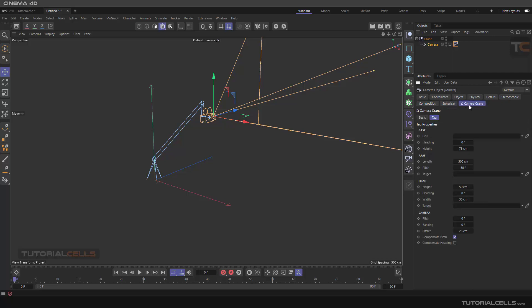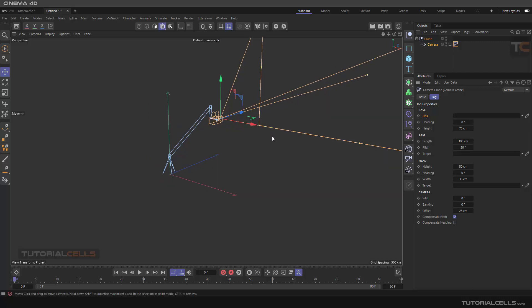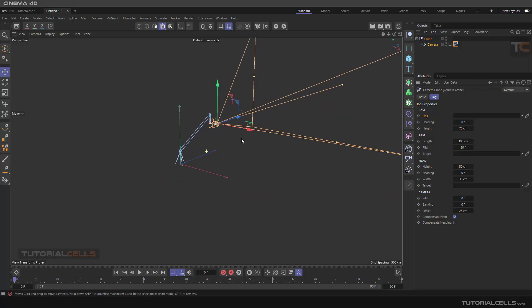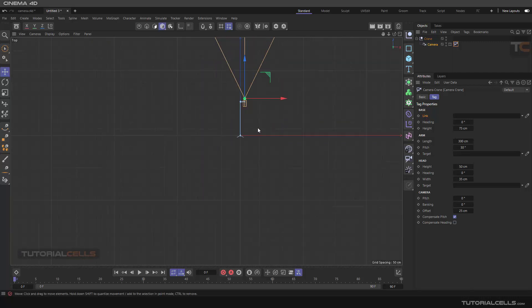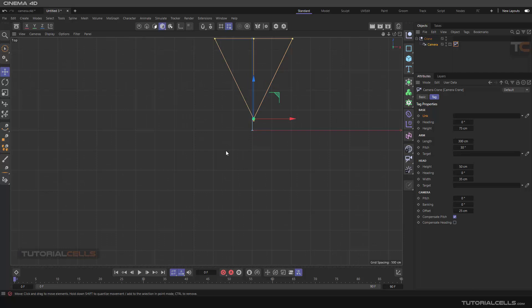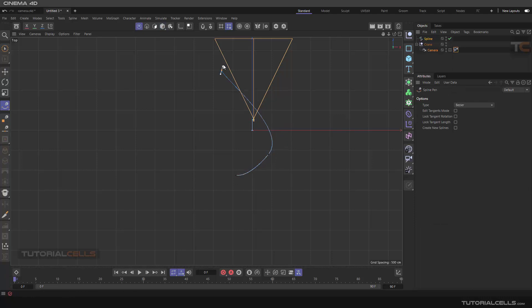There's a tag called camera crane. You can click it to directly go into the tag. The first thing you face here is a link. What does it mean? It means you can align a camera to the rail. It's very simple.